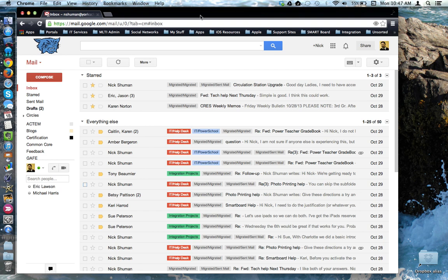This tutorial will look at the difference between deleting an email and archiving an email. In Gmail, just like any other mail service, you have the option to delete emails you no longer need.